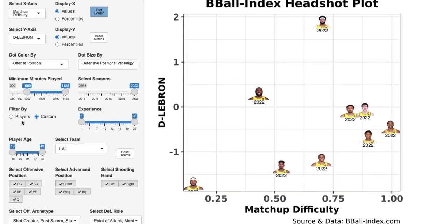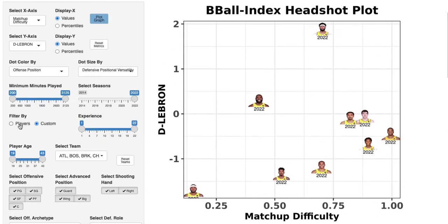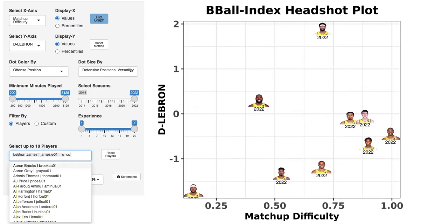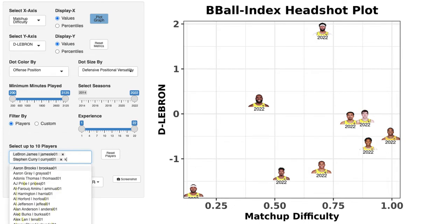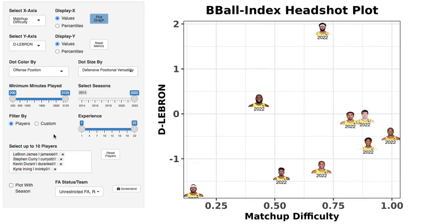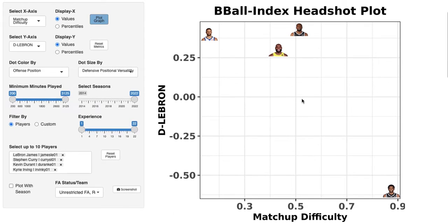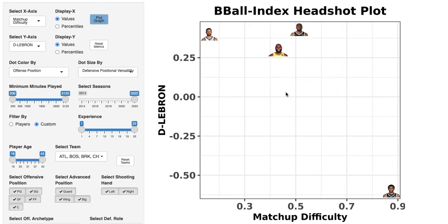One additional thing: if you want to look at specific players, you can reset the teams and select up to 10 individual players. For instance, let's compare LeBron, Steph Curry, Kevin Durant, and Kyrie Irving. You can then plot those specific players and see how they compared. Kyrie took on harder matchups but his impact wasn't great; Steph took on really easy matchups with okay impact; and KD and LeBron were somewhere in the middle on matchup difficulty with similar impact to Steph on the defensive end. That's how you use the filter by players feature — and that's our headshot and scatterplot tool at BBall Index. Enjoy!